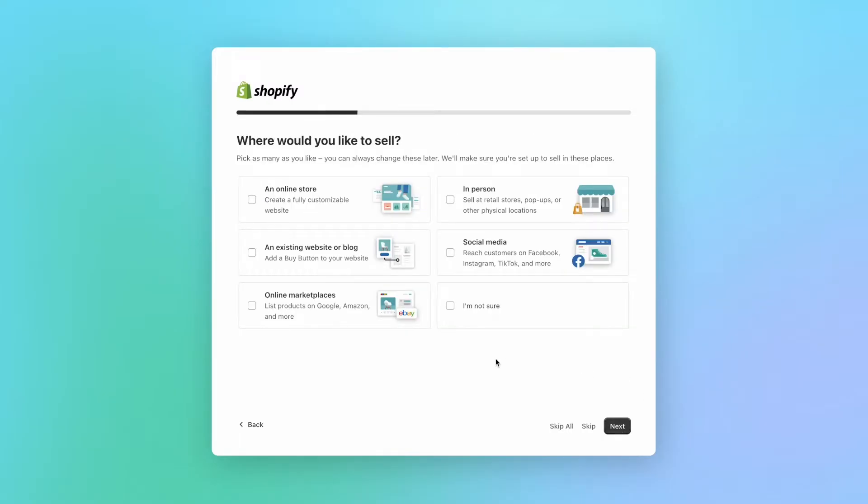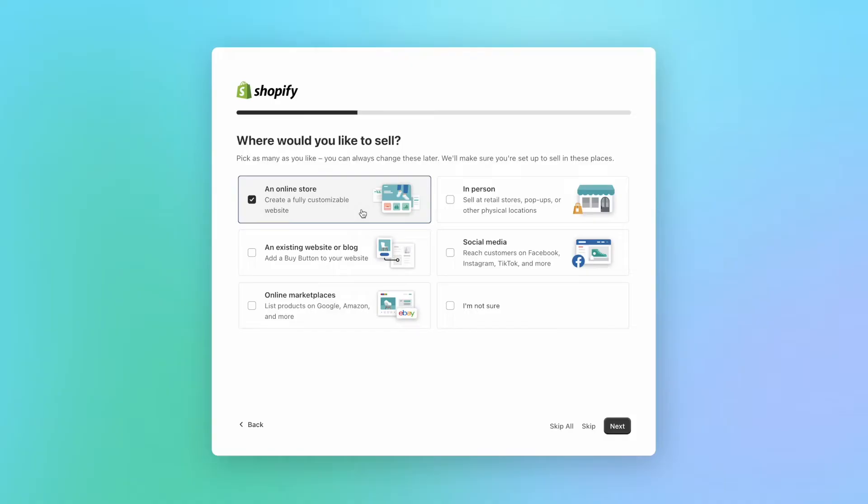Now, Shopify wants to know where you would like to sell your products. First, you are going to select an online store, which will leave your account ready for you to design your own e-commerce website. If you click on an existing website or blog, Shopify will also enable a feature for you to add a buy button to another website or blog.